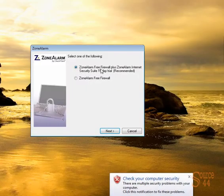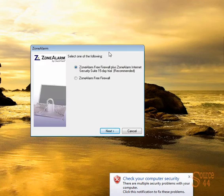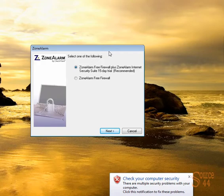We go ahead and double click on the Zone Alarm EXE on our desktop and we choose whether or not we want to install Zone Alarm Free Firewall plus Zone Alarm Internet Security Suite, which is a 15-day trial because the Internet Security Suite includes antivirus and so on that you'd have to pay for after 15 days.